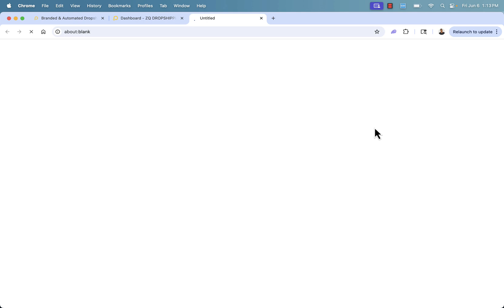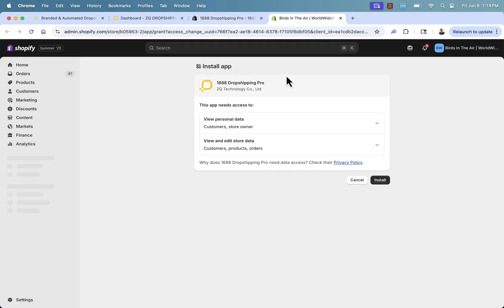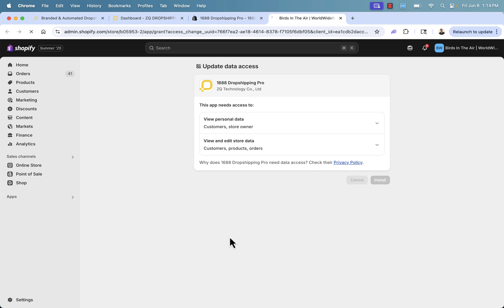What's going to happen is we're going to be brought over right into the Shopify App Store. This is ZQ Dropshipping's app. All we need to do is click install. This will bring us back into our Shopify store, where we'll simply press the install button to make the connection between ZQ Dropshipping and our store.